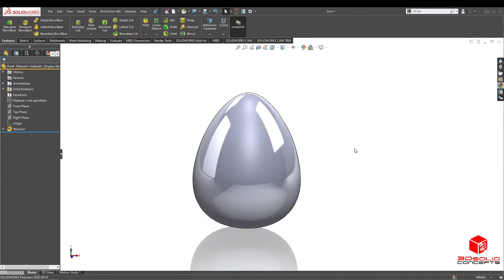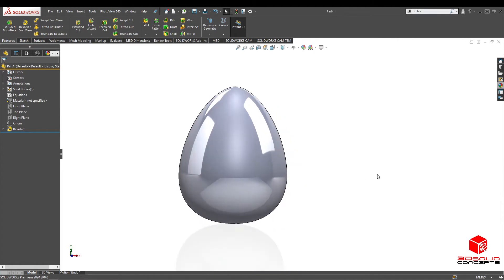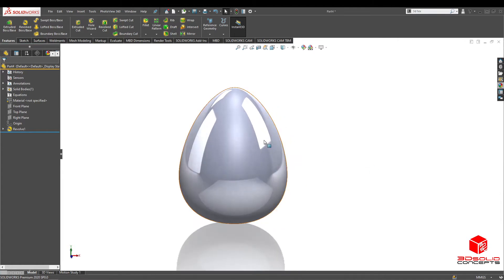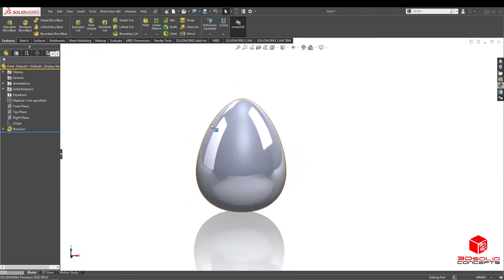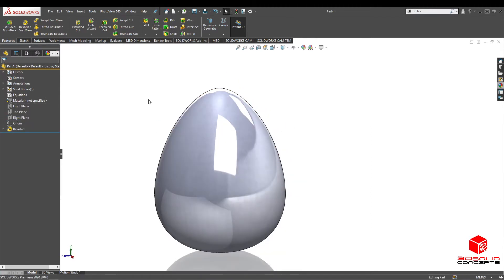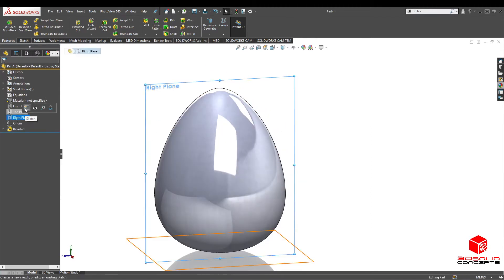Now that we have our egg shape, we're gonna add some bubbles on this to give it some fun. You guys can also make this into an actual snapping egg — let's actually do that. Let's make it snap. Let's go to the right plane.